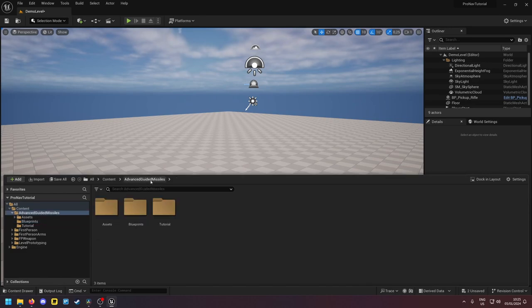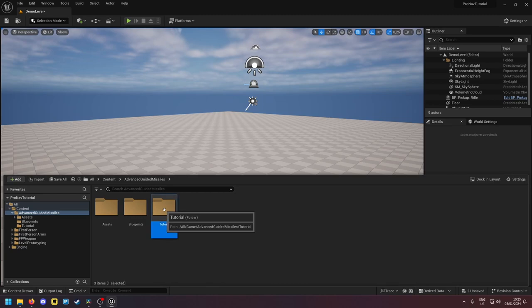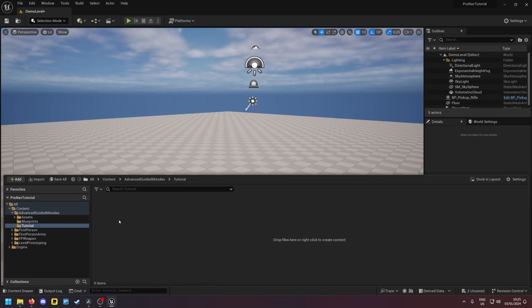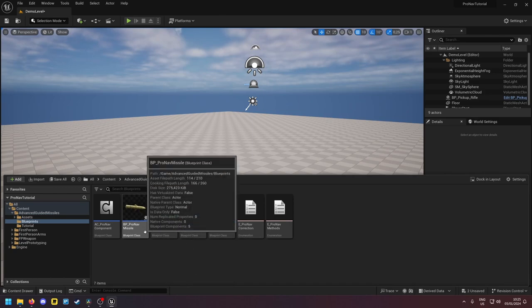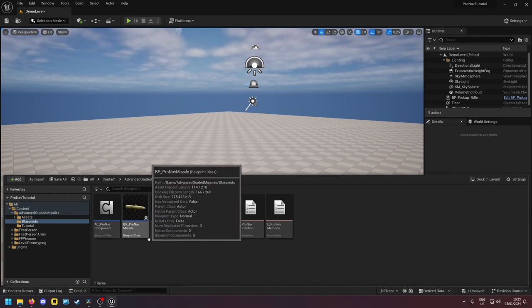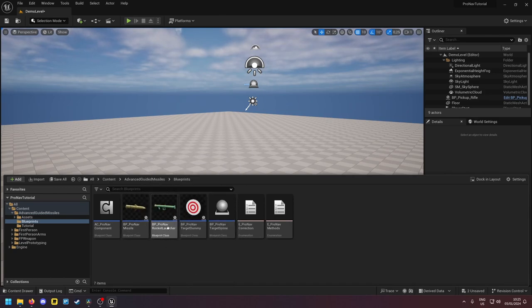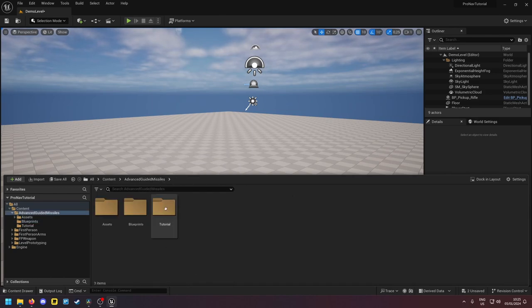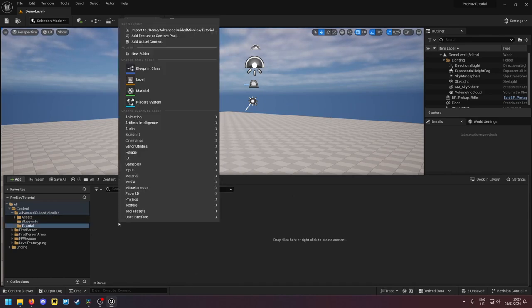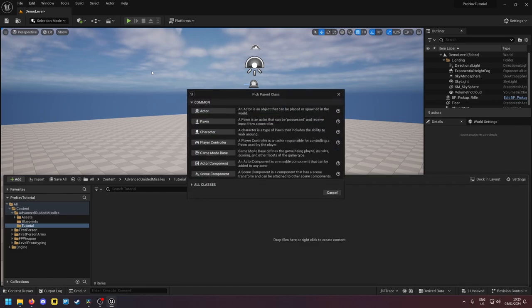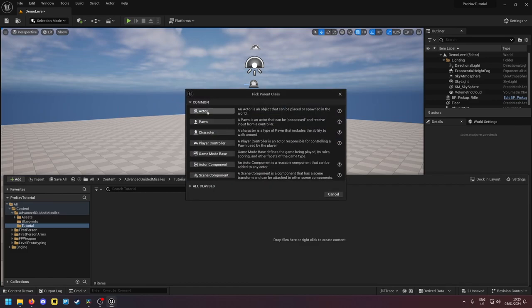First off I'm gonna walk you through how you would implement this into your missiles. Maybe you already have a missile, maybe you want to create one first. You can also just use this missile here, but let's say you already have your own missile. In this case, let me create a new blueprint.